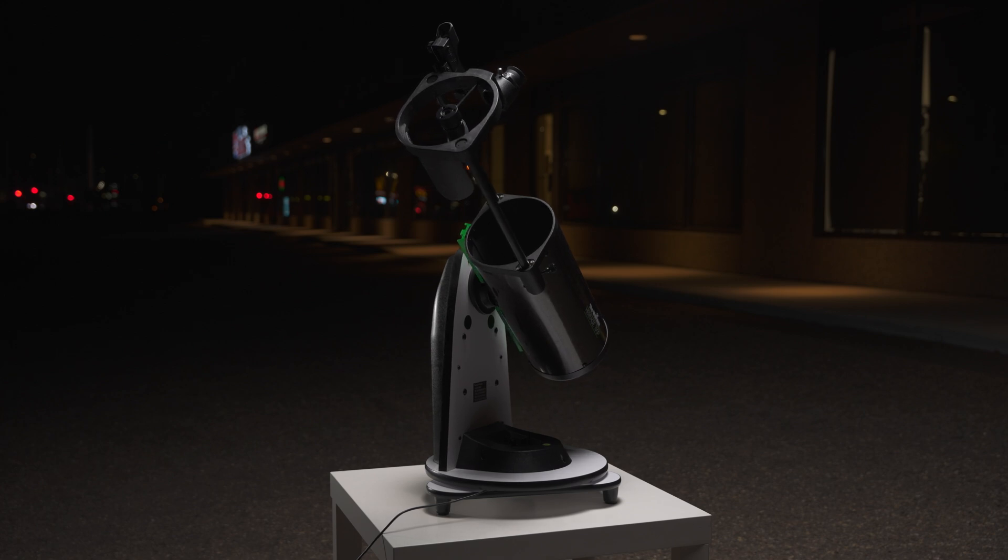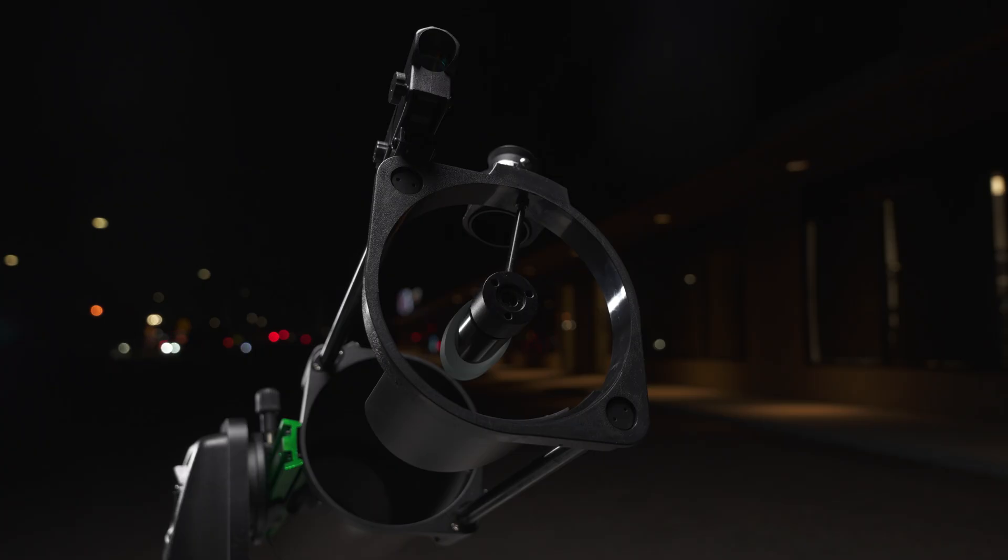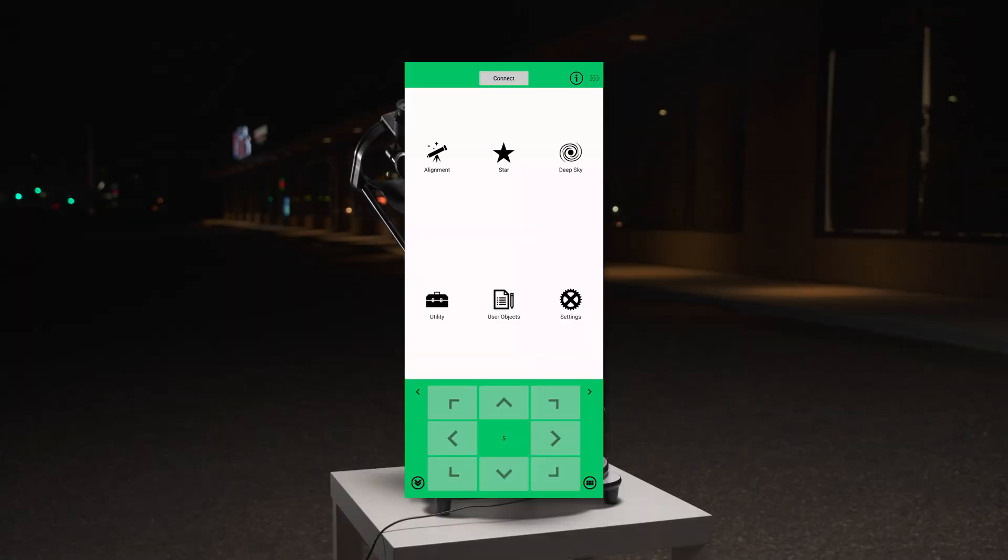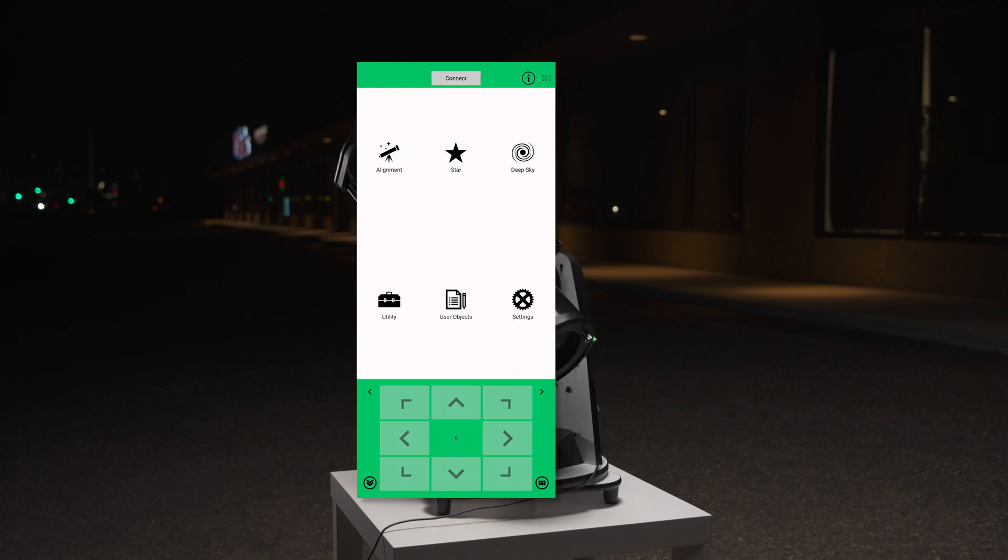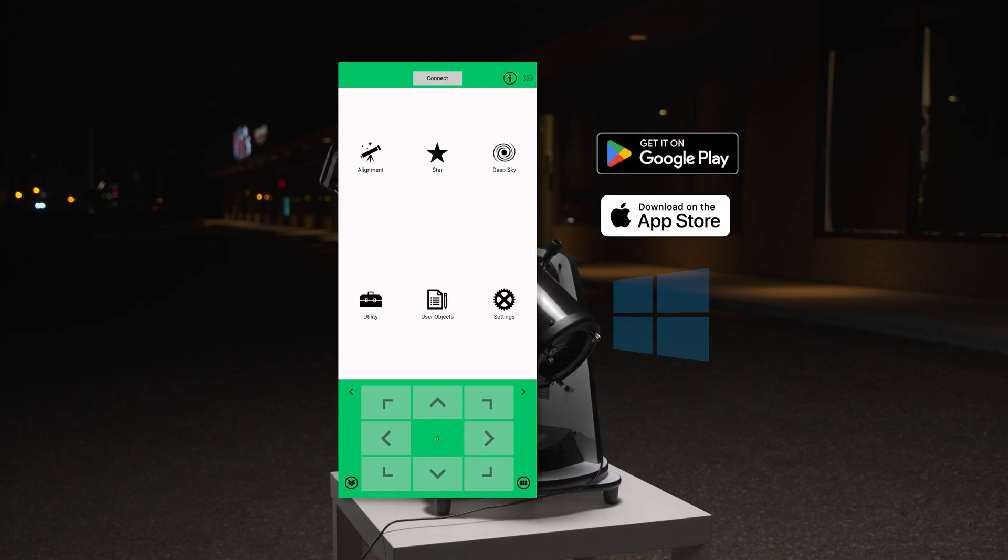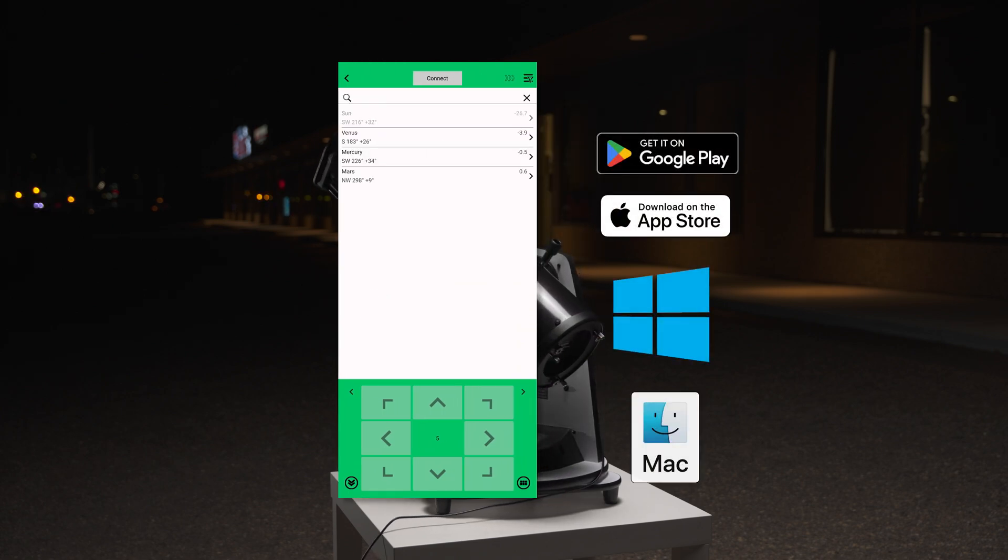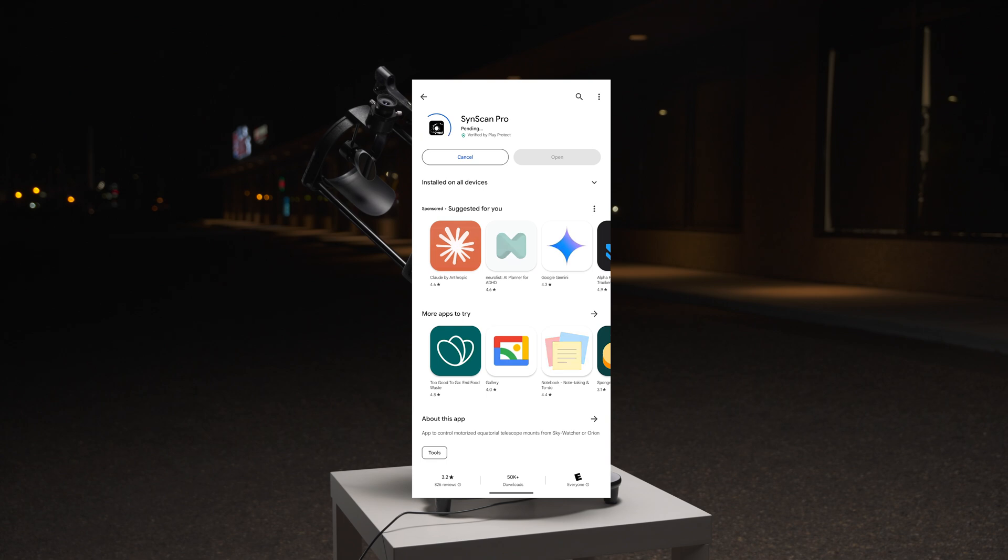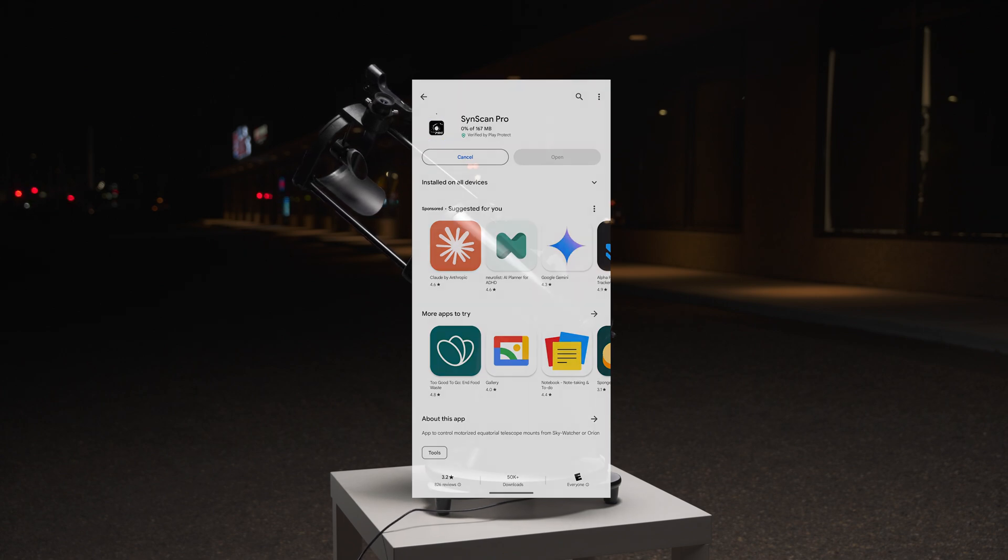You'll need your Virtuoso Telescope system, the SynScan Pro app, available for Android, iOS, Windows, and macOS. For the purpose of this video, we'll be using the Android app.